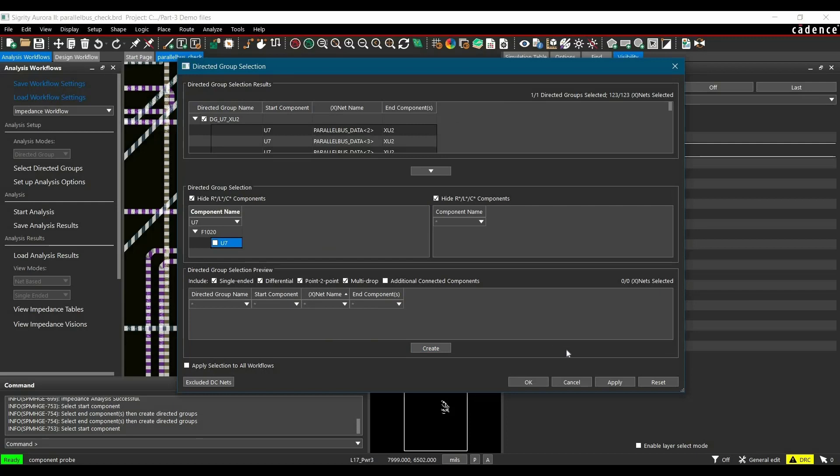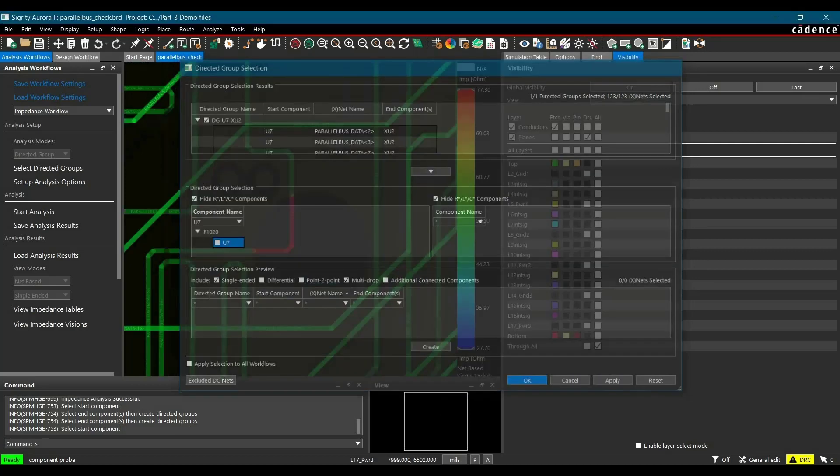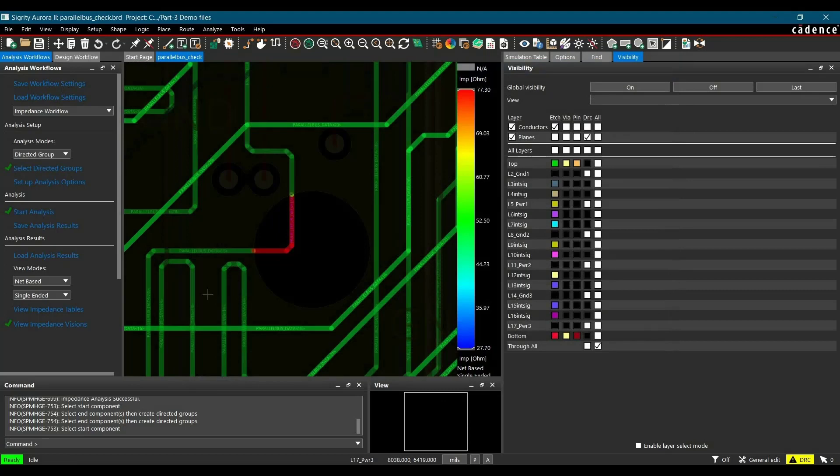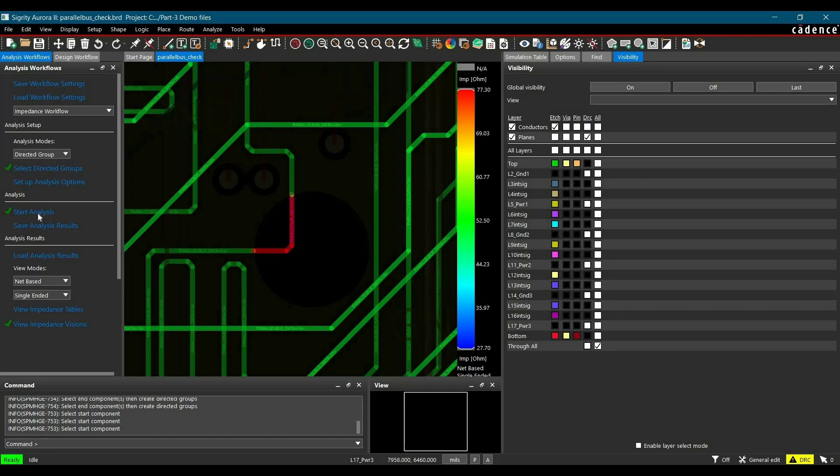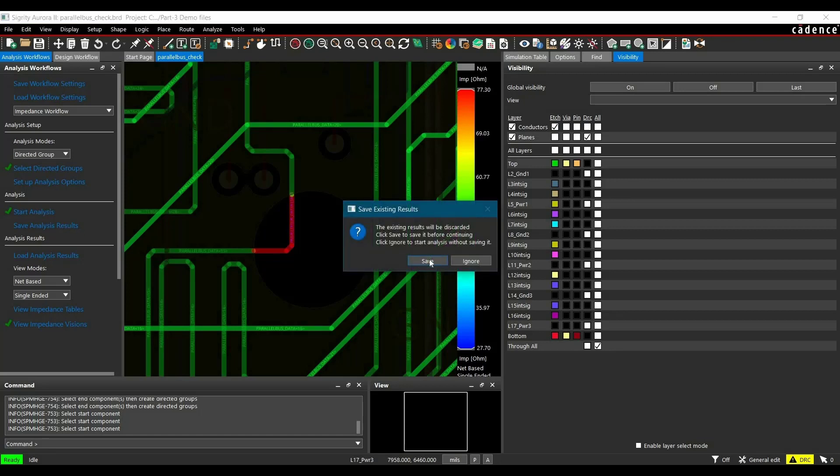Now before applying or click over OK button, we are going to uncheck differential and point-to-point simulation. We are going to simulate for single-ended and multipoint analysis. Then click over Apply and OK. And then in the next step, we have to run the simulation by clicking over Start Analysis option.